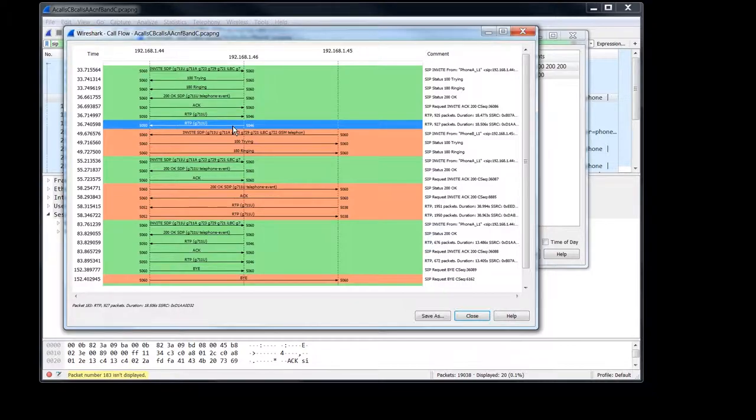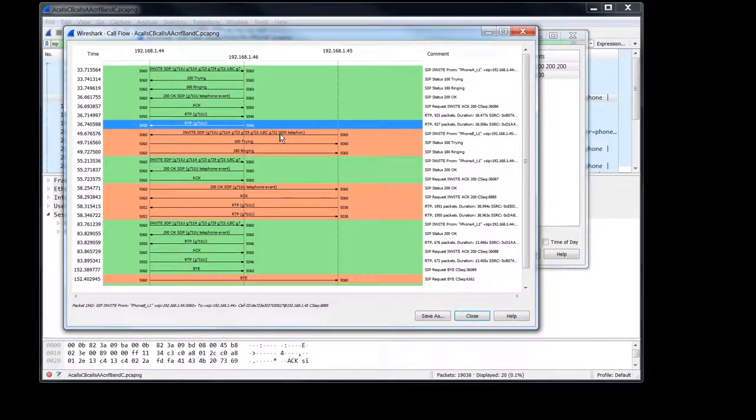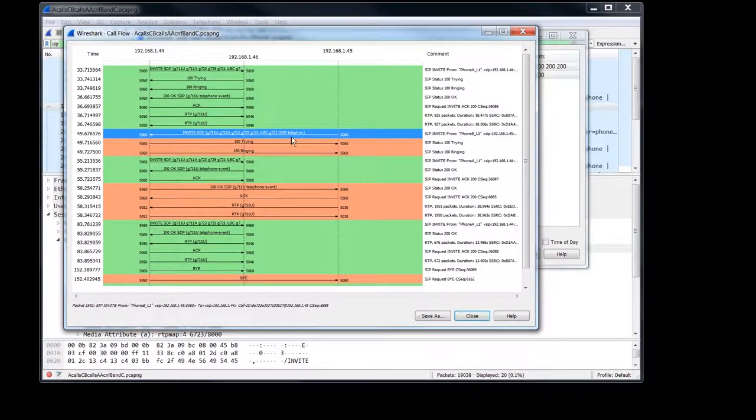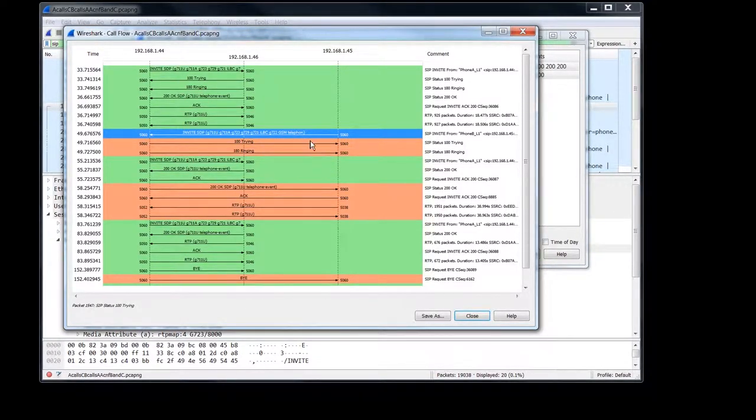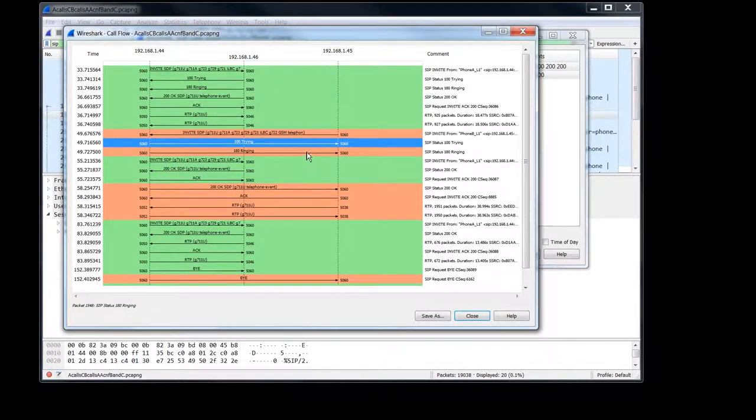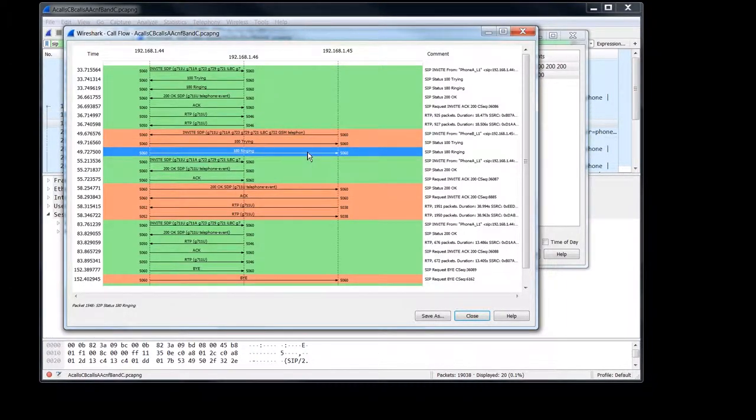So then I had phone B right here call A. And so it calls A, and we get the 100 trying and a ringing.